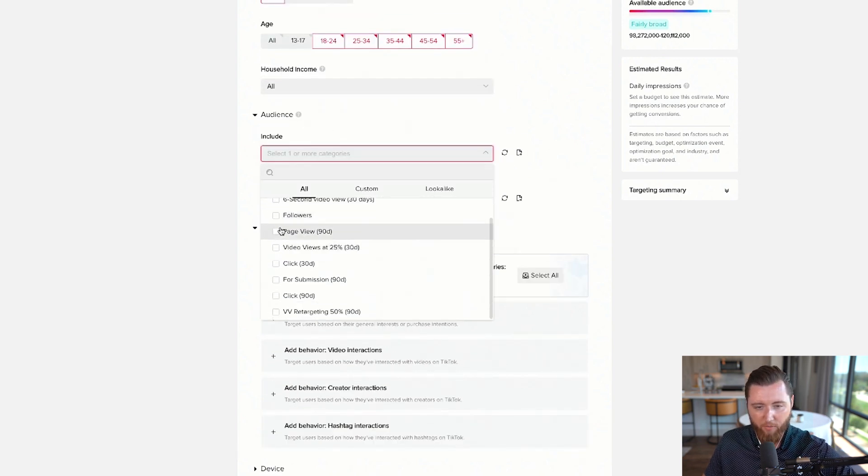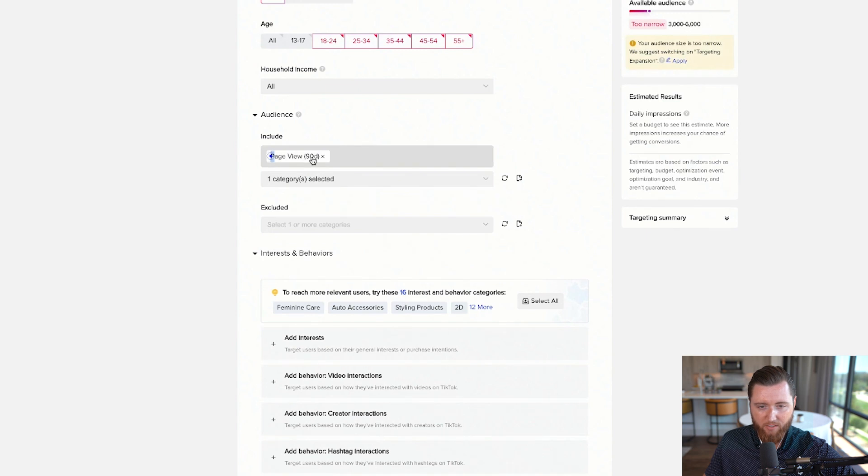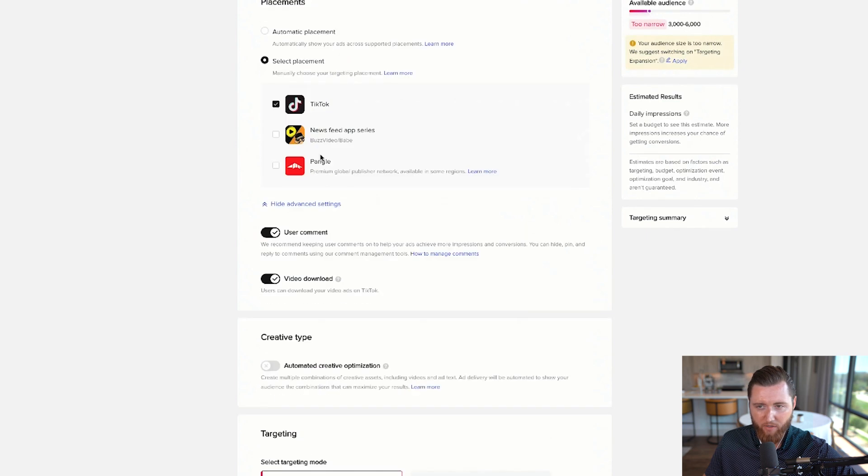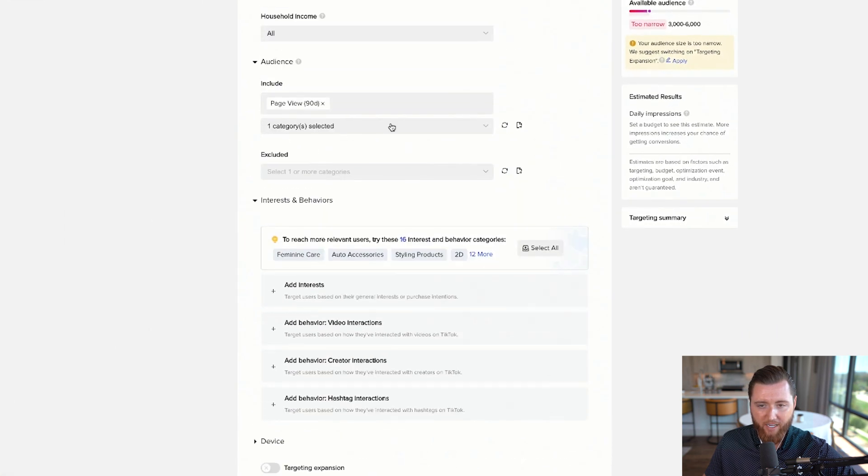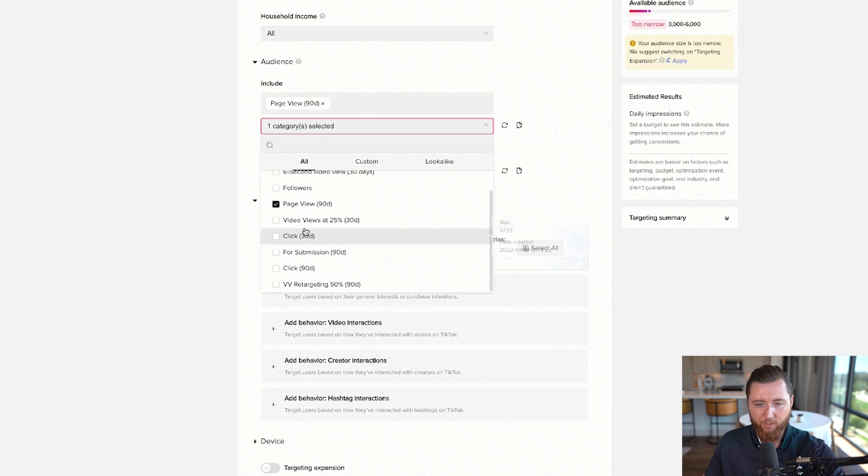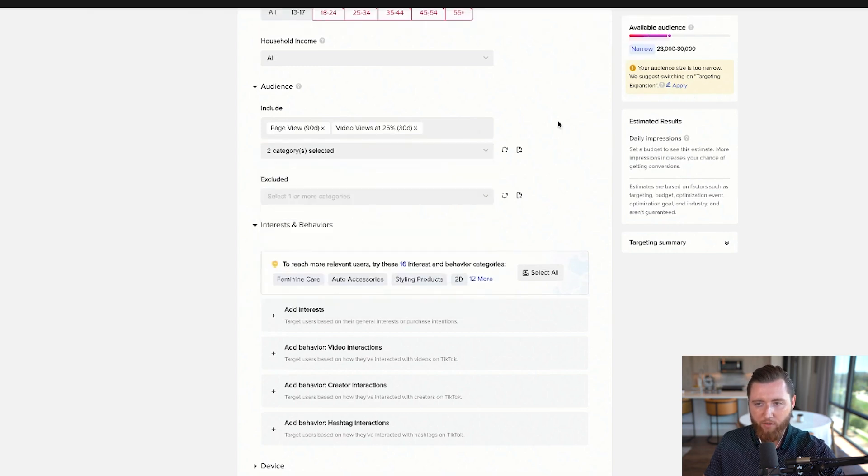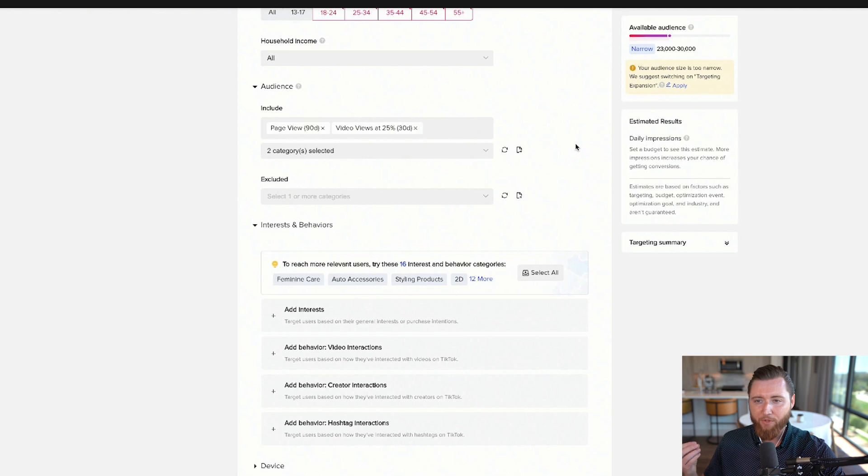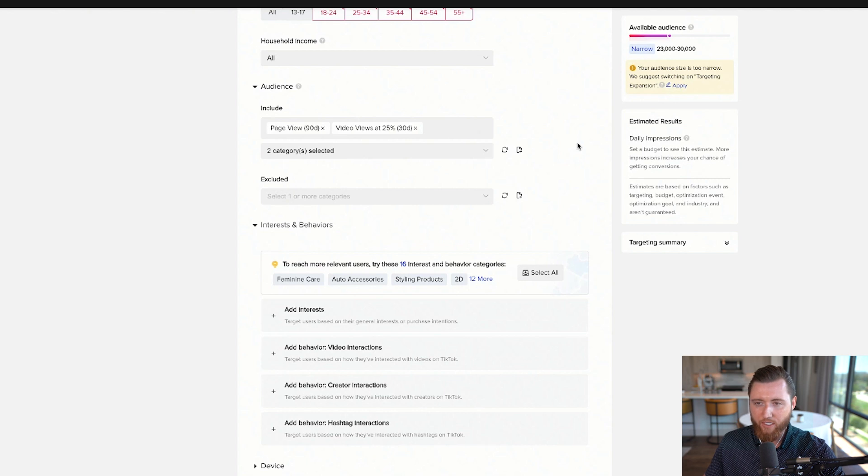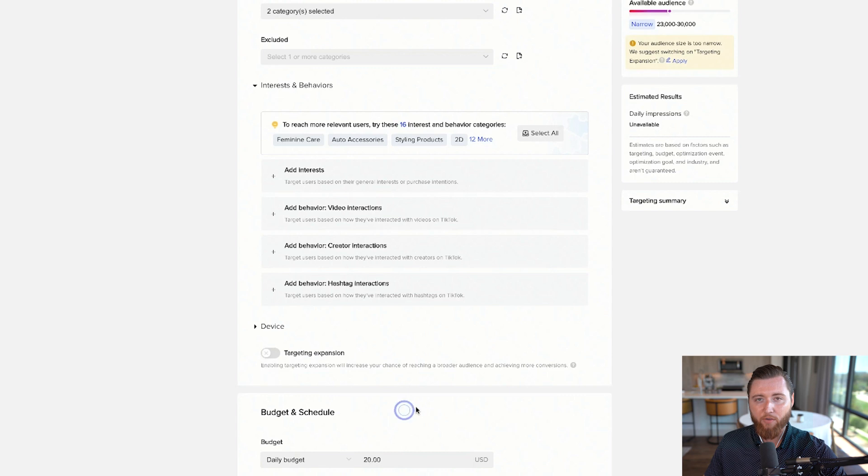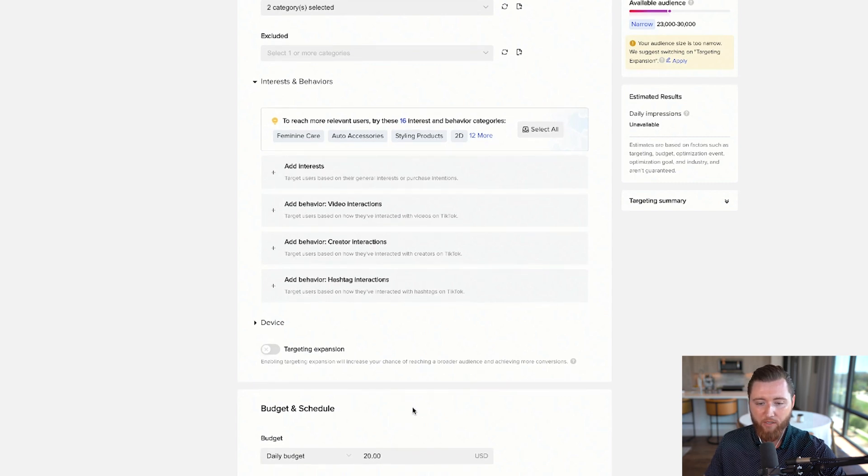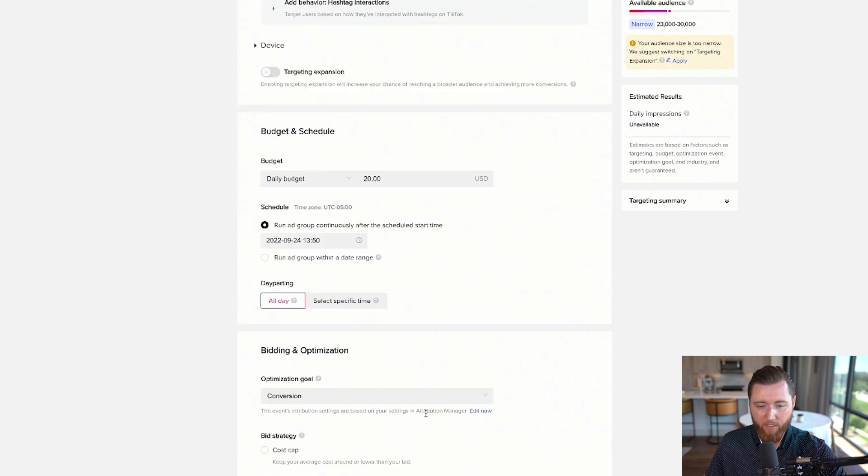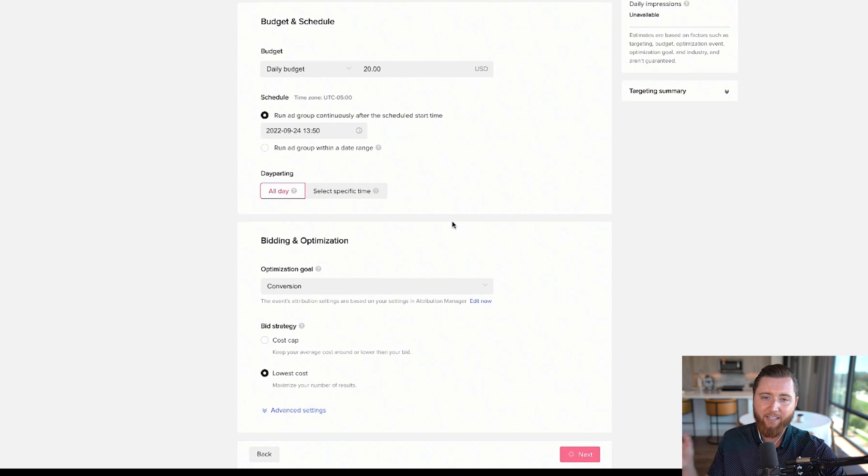Include your retargeting audiences. Add the Page View 90 Day audience—this will show as very narrow. Add an additional audience like Video Views, bringing it to 23,000-30,000. The size is still small, but retargeting audiences aren't meant to be millions. You'll spend less to reach these more qualified people who've seen you before, making it easier to convert. Optimize for conversion at lowest cost and create your ad.